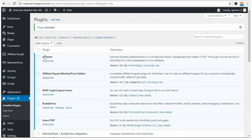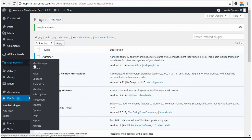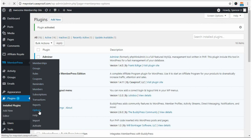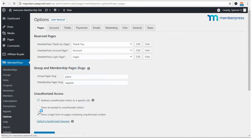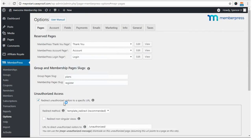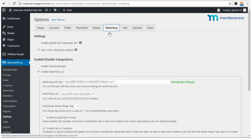With the add-on installed, you'll want to come into your MemberPress Options and then go over to the Marketing tab. And here is where you'll set up MailChimp.